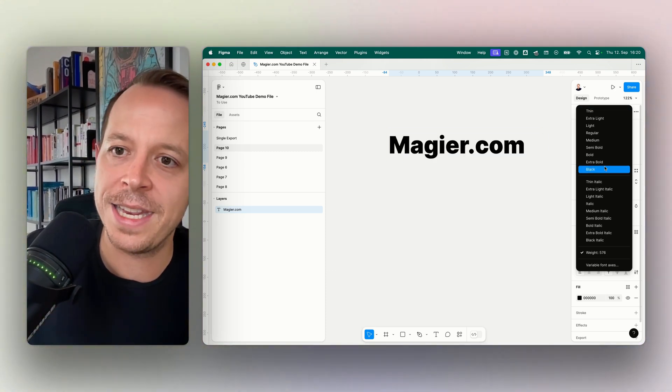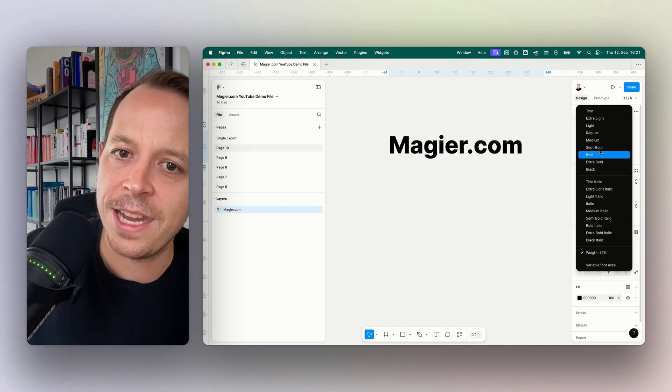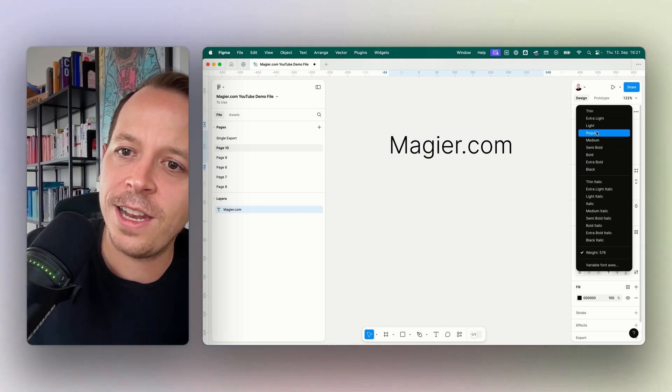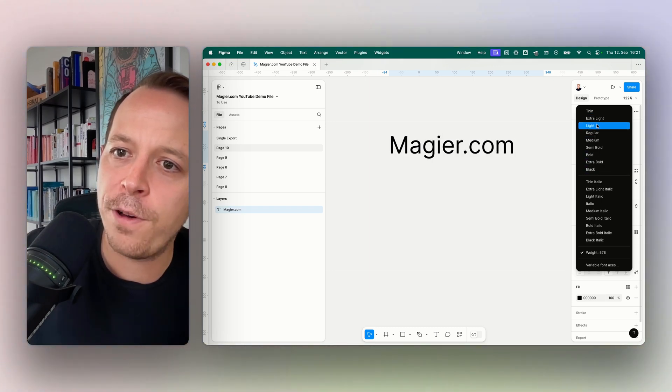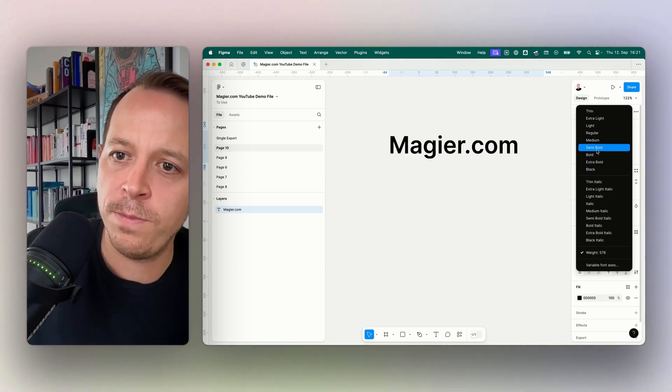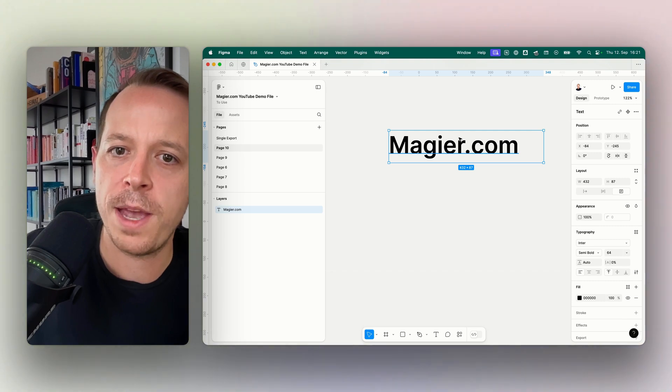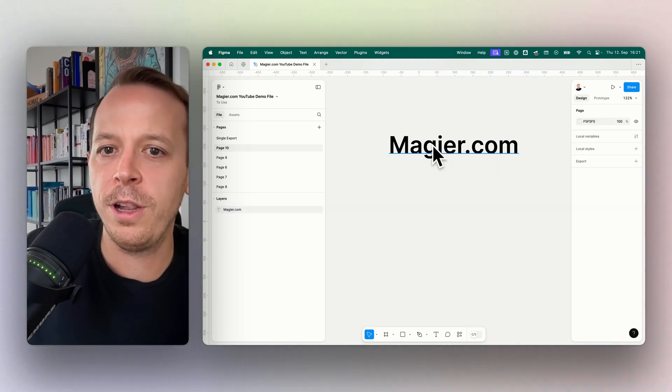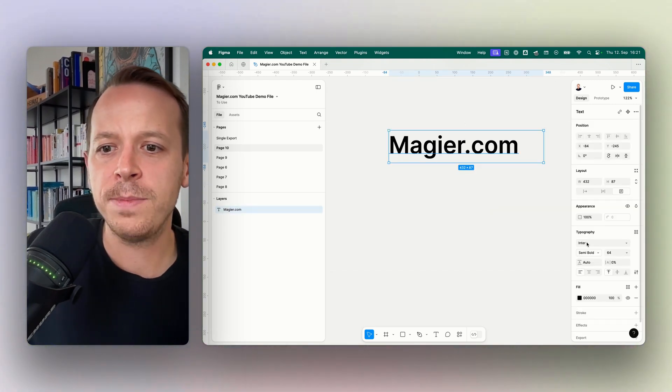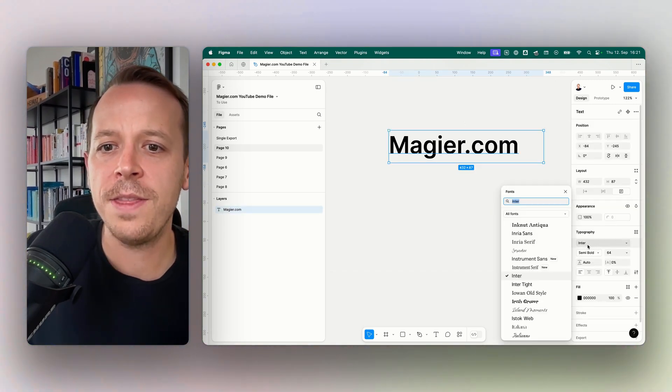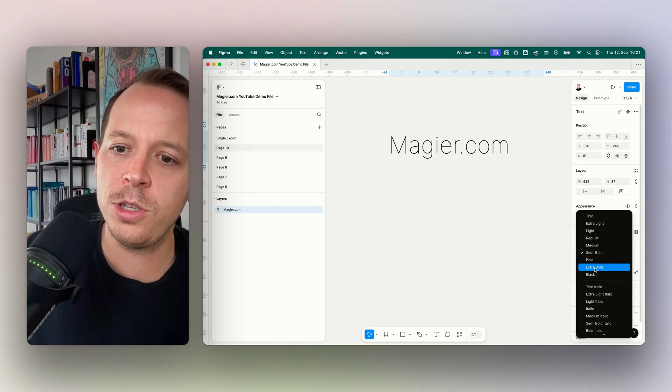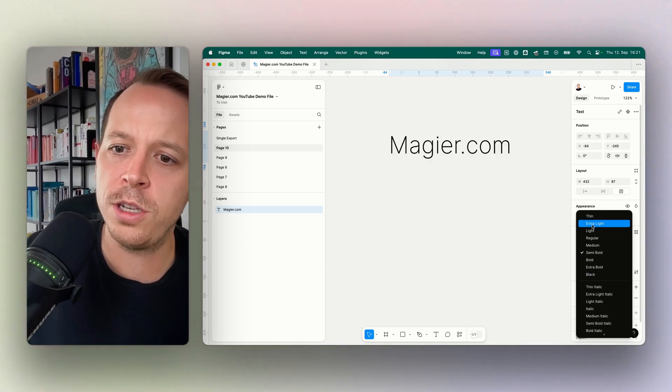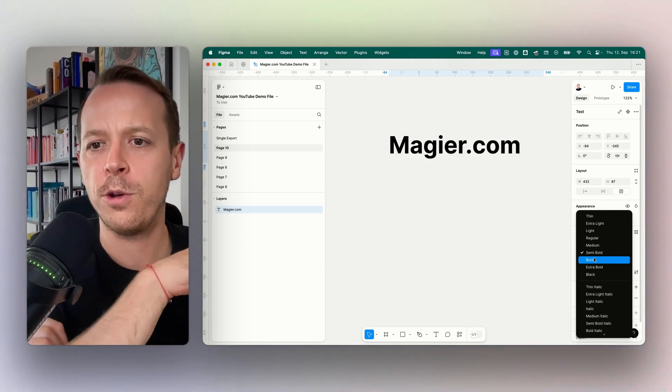On the right side here I can literally pick any font weight in between. For example, if you want to have semi-bold it will look like this. Sometimes you will see that for a font that you have installed, you don't have the option to choose between the different font weights.